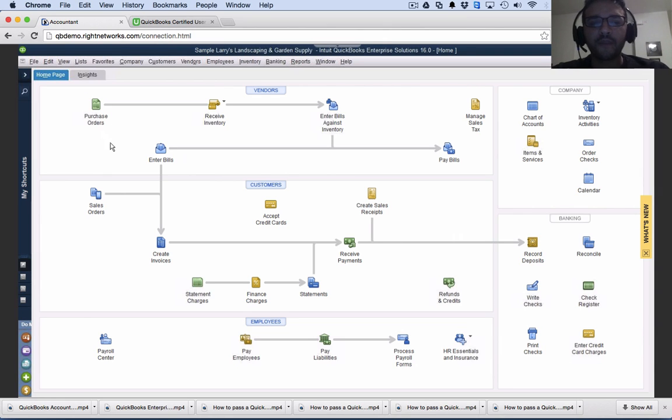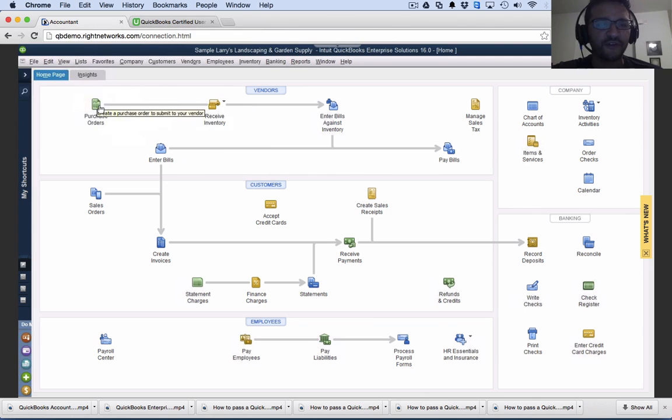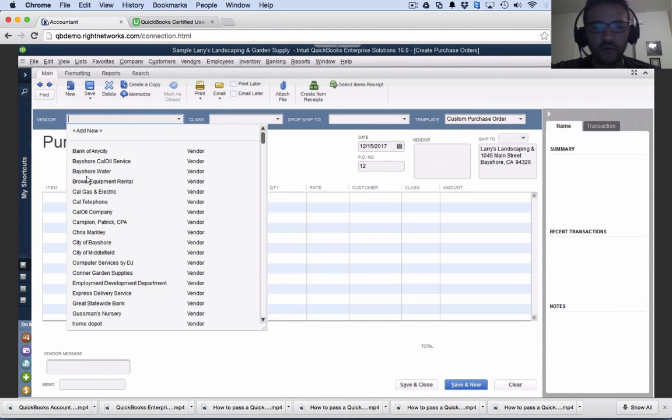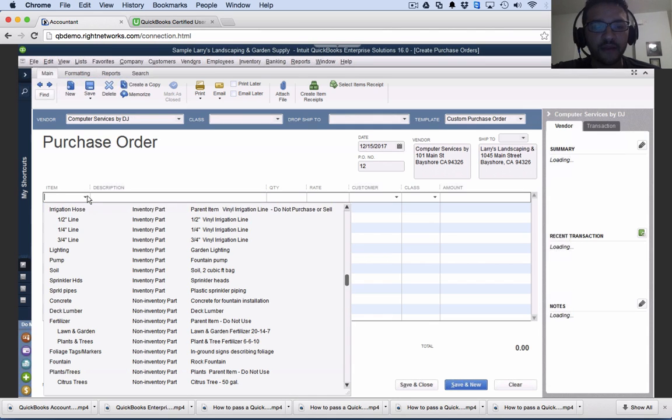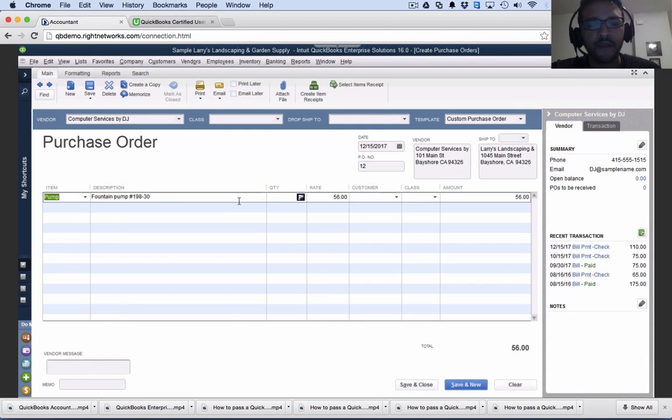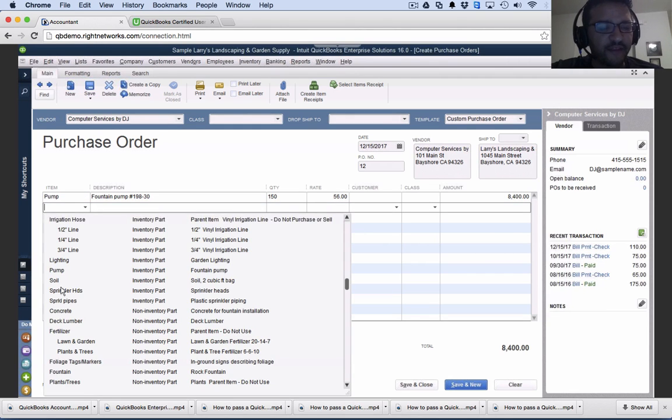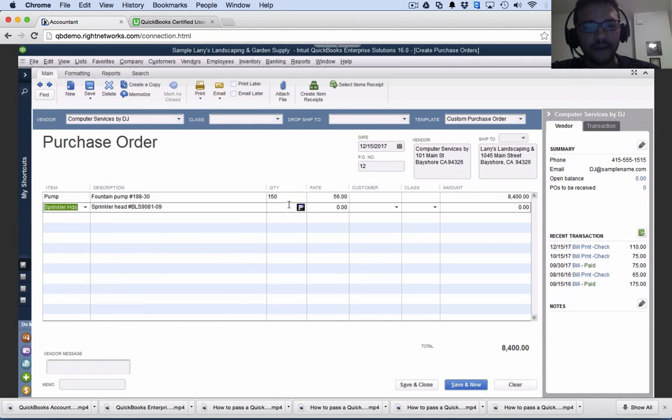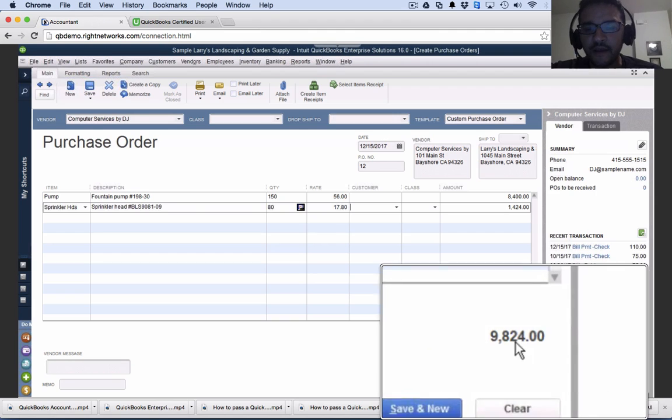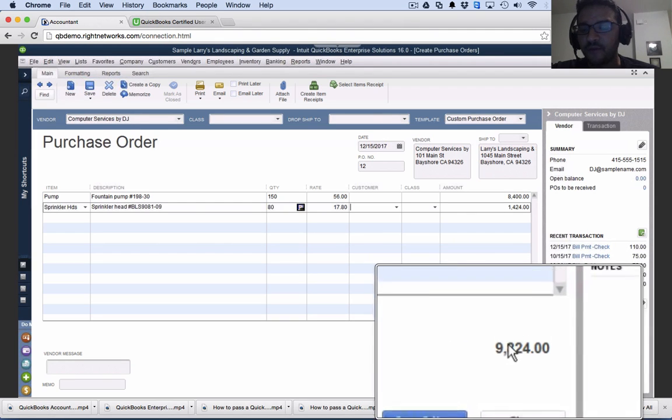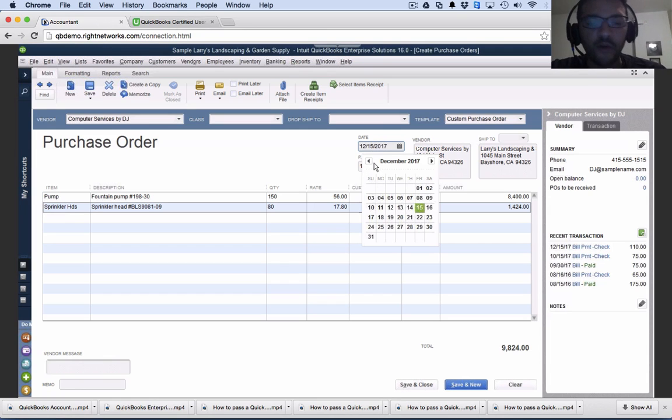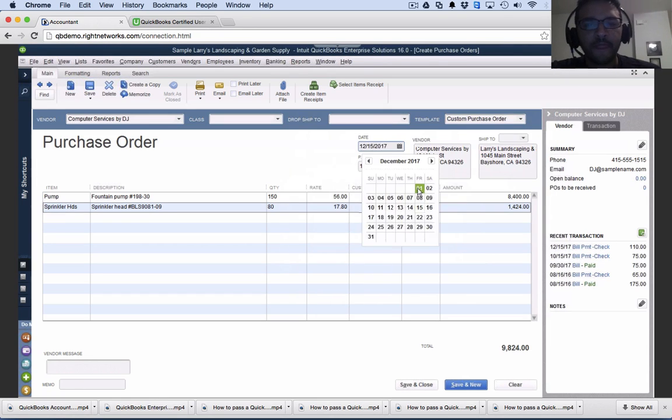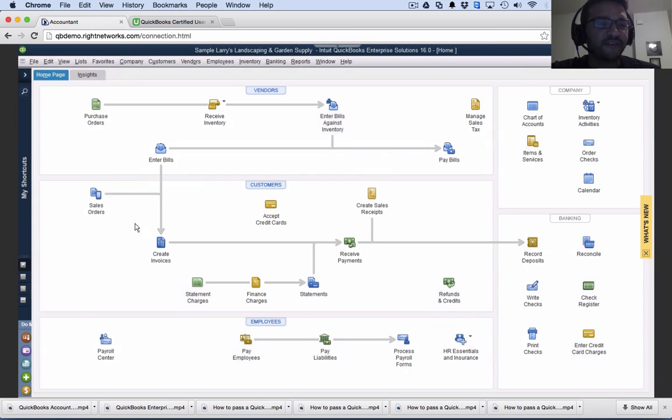Let's do the workflow step by step. The first step is to create a purchase order. In this purchase order, I'll select my vendor. Then I'll pick what product I'm buying from them. Let's say we're buying a pump, 150 of them, and some sprinkler heads, 80 at $17.80 each. That's the total amount of my purchase order, how much I expect to pay my vendor. I'll select the purchase order date, December 1st, 2017, then save and close.